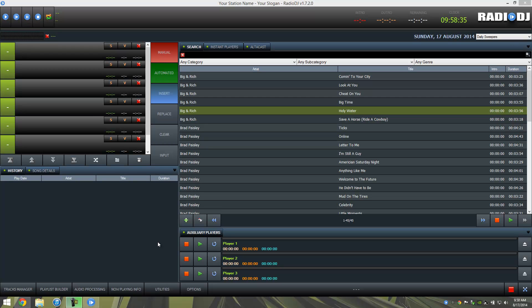The process for connecting to Shoutcast version 1 or 2 is very similar, as well as Icecast. So the steps to follow are pretty much the same, and if you have your streaming service from us at Stream101, the information is located in the same spots.